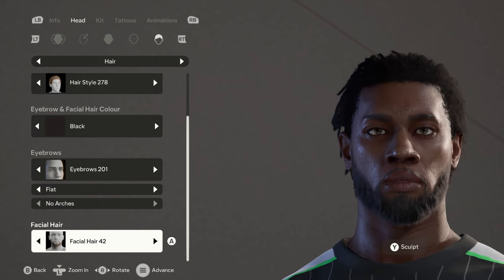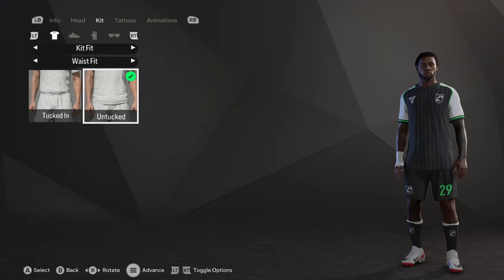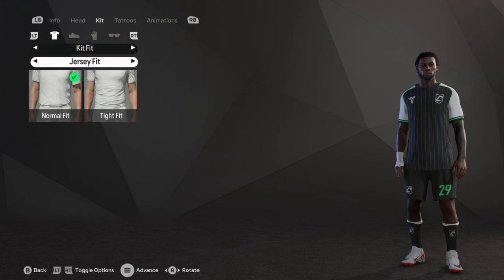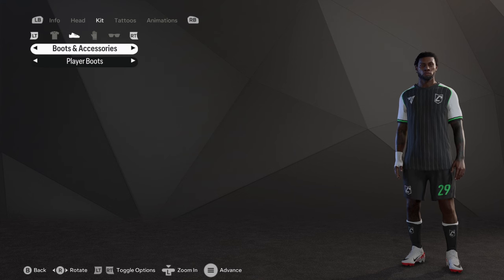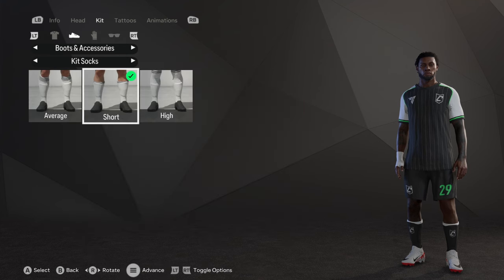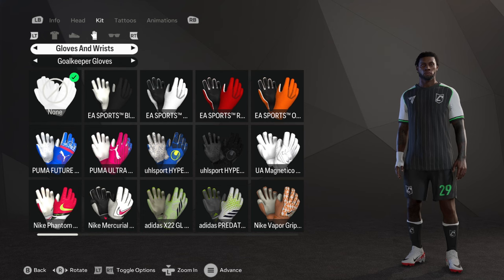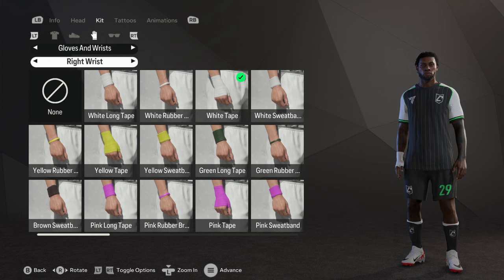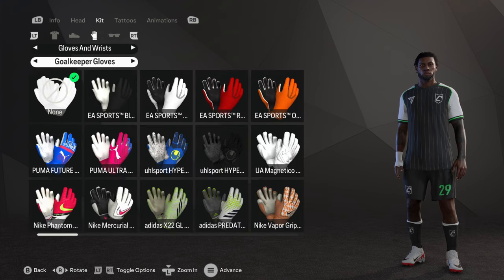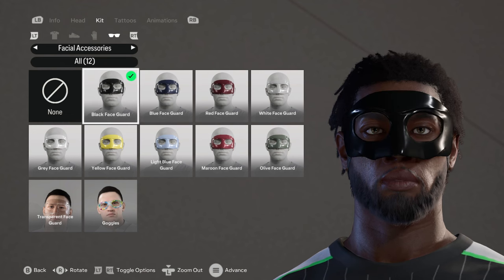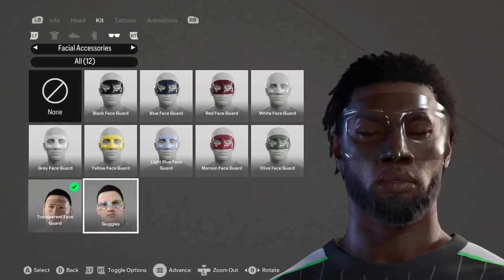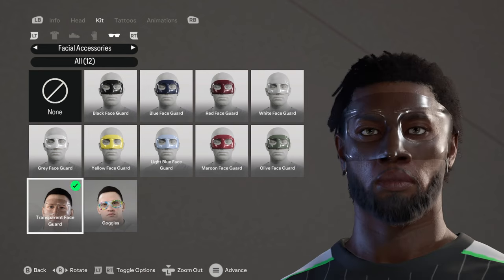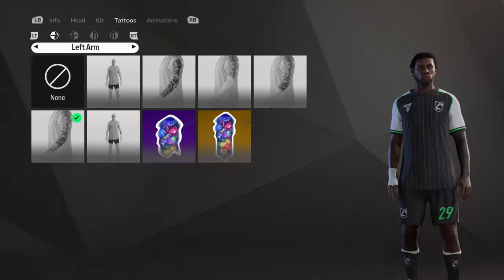Moving on to the kit, he's on untucked, he is on the short kit sleeves, no goalkeeper pants obviously, and a normal kit, normal fit here. For his boot he is wearing the Nike Superfly Elite. His kit socks are on short with the gloves keep our wrists, no goalkeeper gloves, nothing on his left wrist or hand. The right wrist has the white tape on it. No facial accessories, even though he actually does look good with the black face guard and he does look good with the goggles as well. I'm not going to go for any of these, but just in case you guys want to do that.